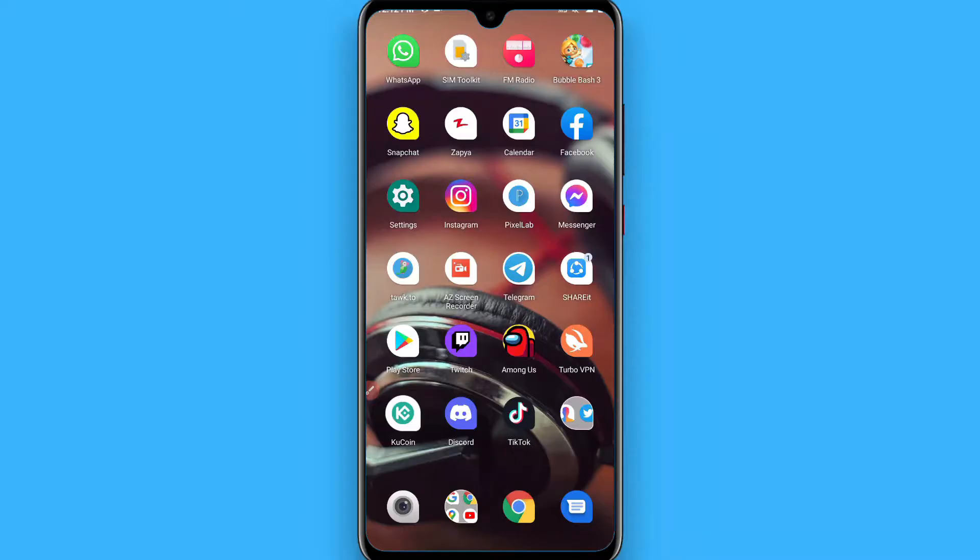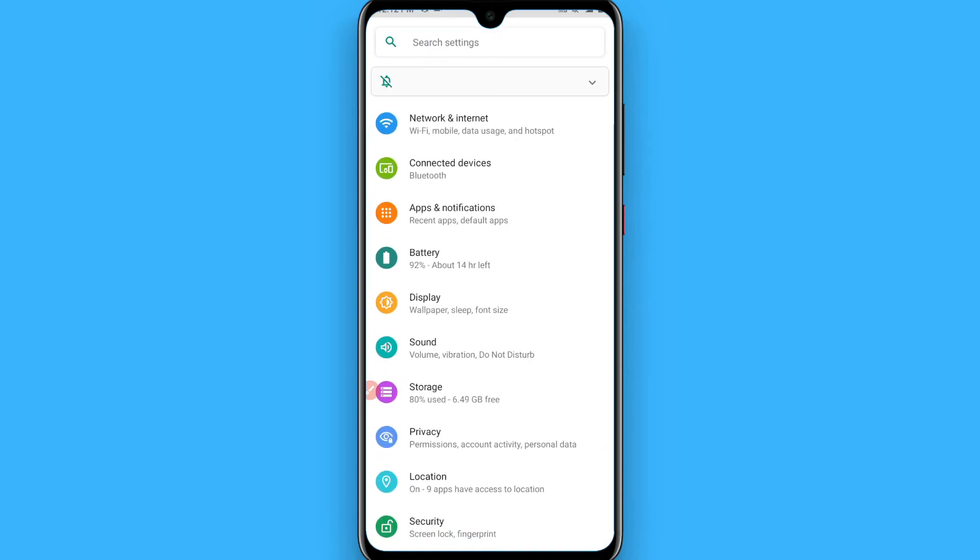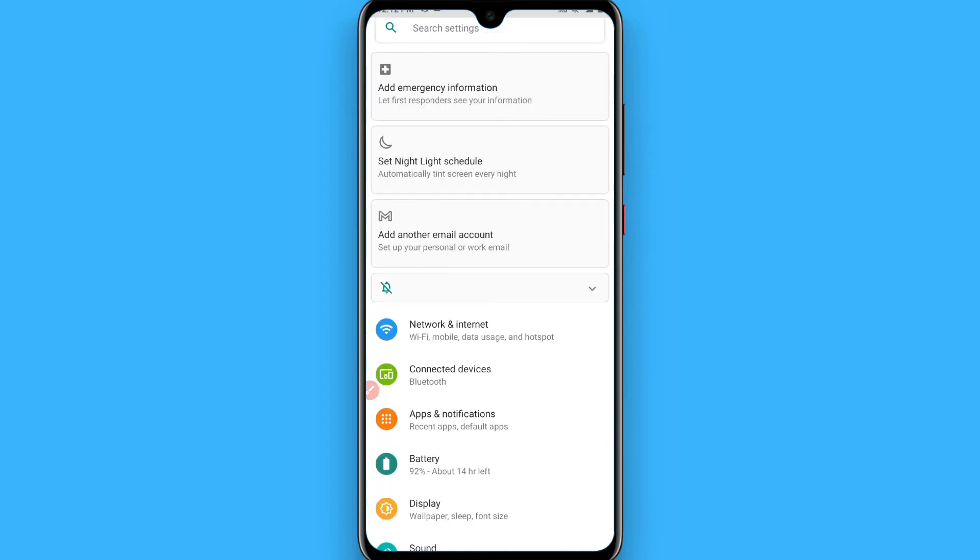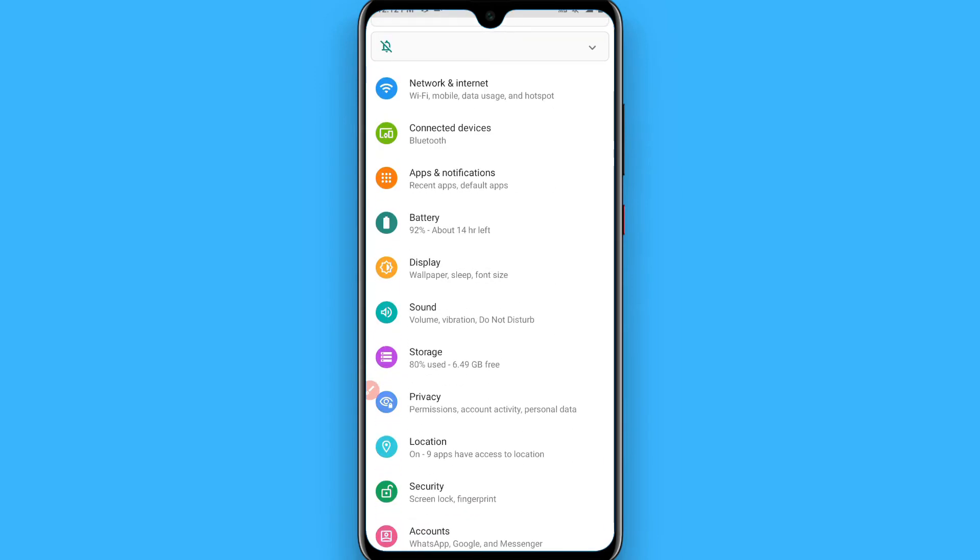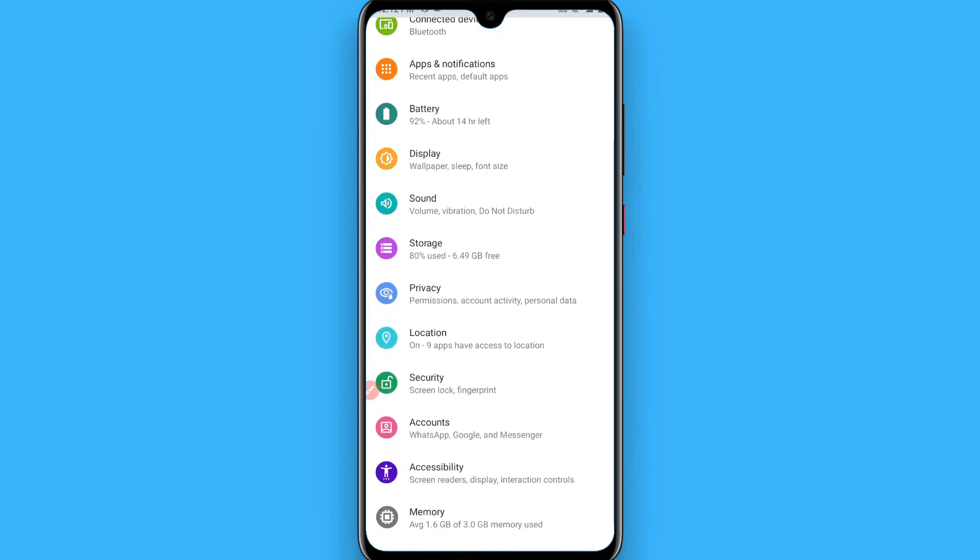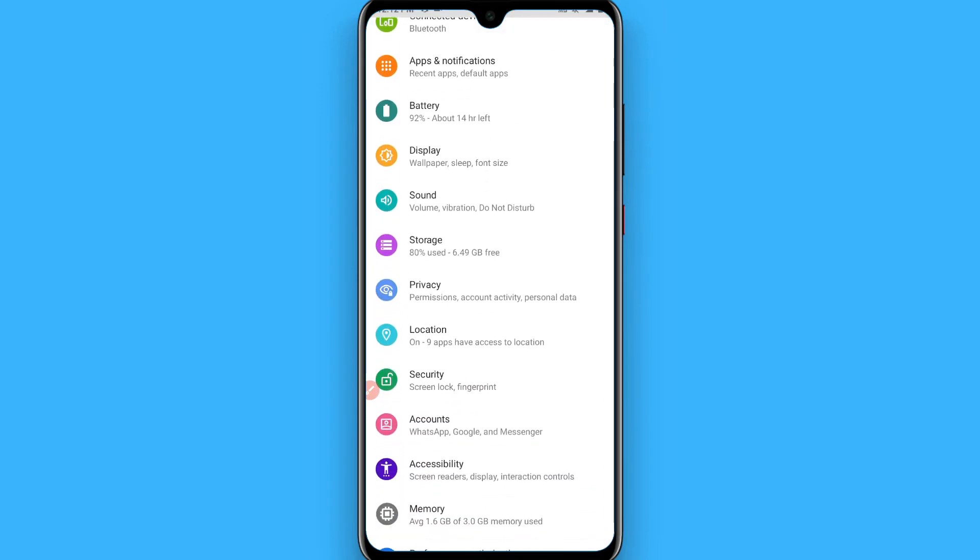First of all, open your settings and you have to search for security here.